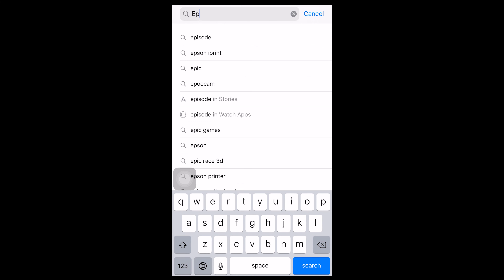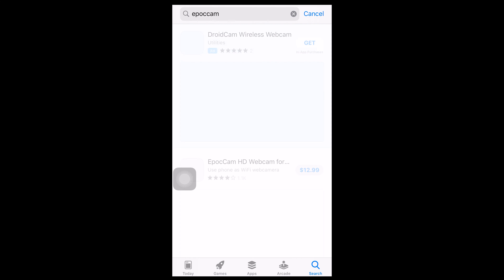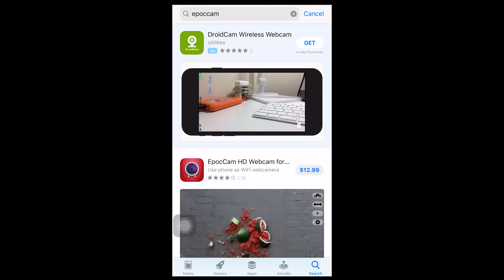Hey everyone, welcome back to my channel. This video is about how you can use a smartphone camera as your webcam for your Zoom meetings and online classes. As you know, the laptop webcam doesn't provide the quality picture and crisp image that we need, but don't worry — we can use a smartphone camera as our webcam.